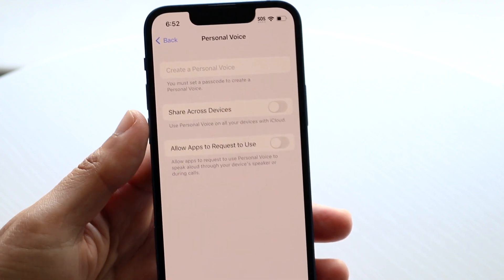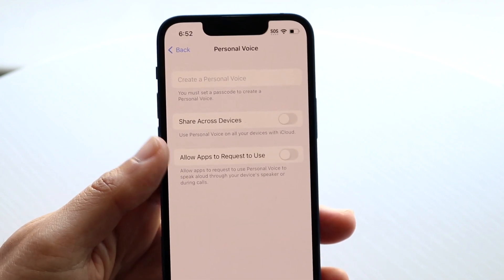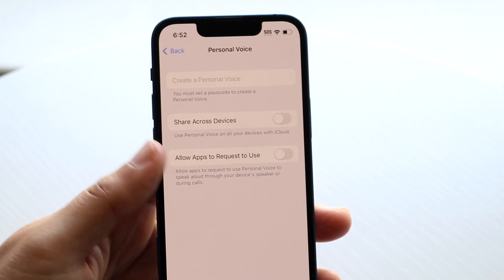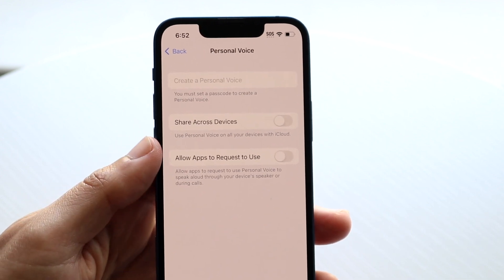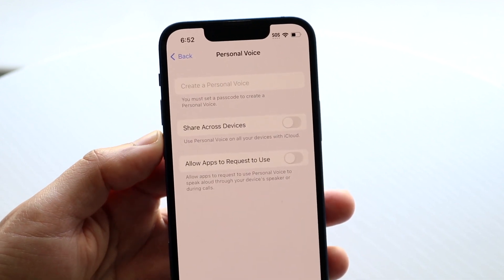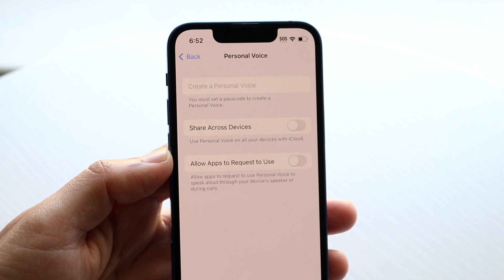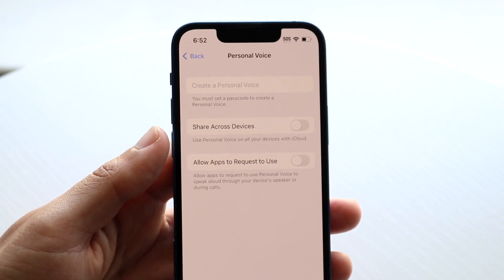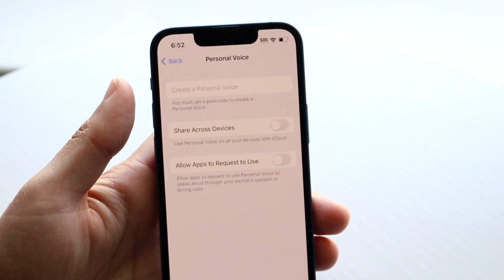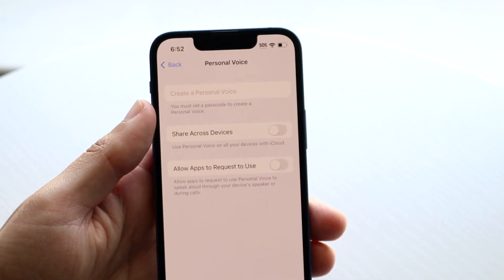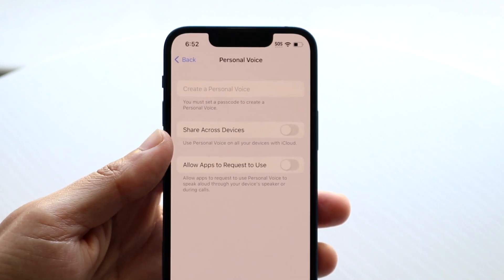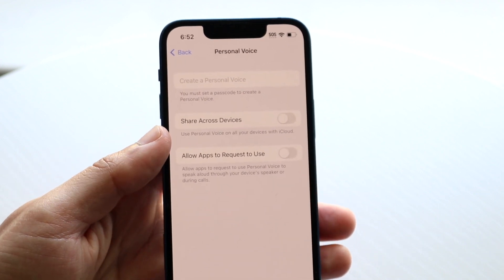It's going to require you to give 15 minutes of audio inside of the application. So it's going to ask you to say some phrases — it may even ask you to repeat a phrase or something like that. I've heard of some people who already set this up and they say it takes a very long time. It seems longer than it is, so just keep that in mind. But basically, you click on 'create a personal voice,' go through that initial setup, and after that you'll be good to go.